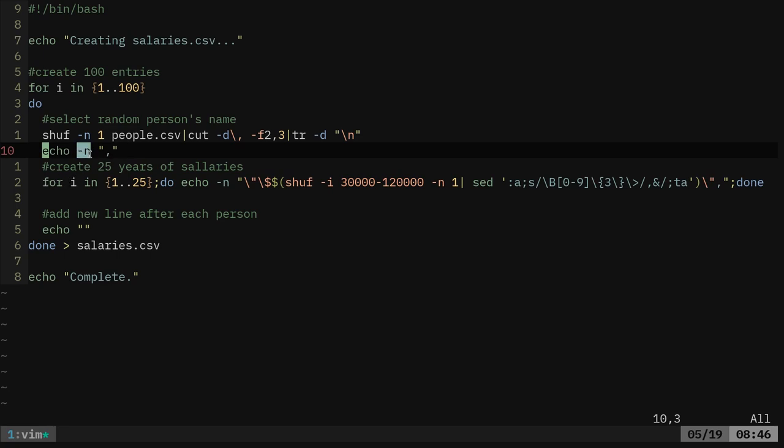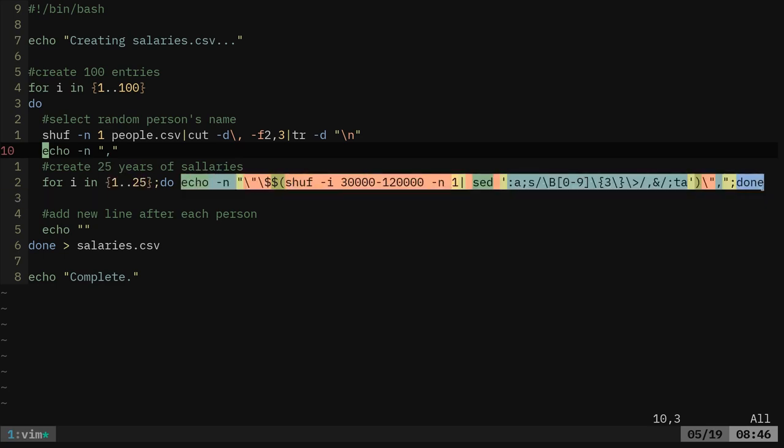Again, this dash n means no new line at the end. So we're going to continue adding that. And what we're going to do is we're going to loop 25 times for 25 years. And then we're going to echo out this.